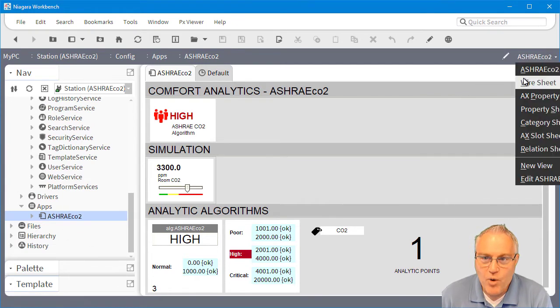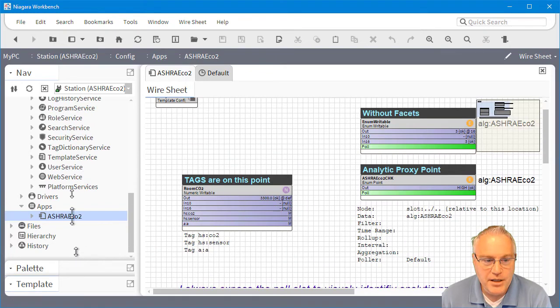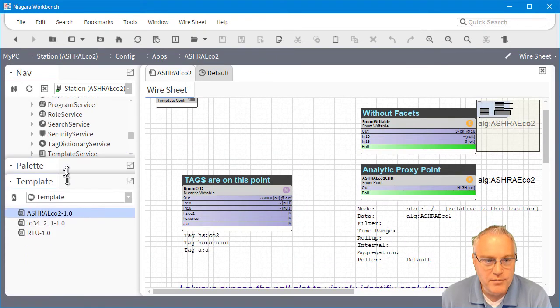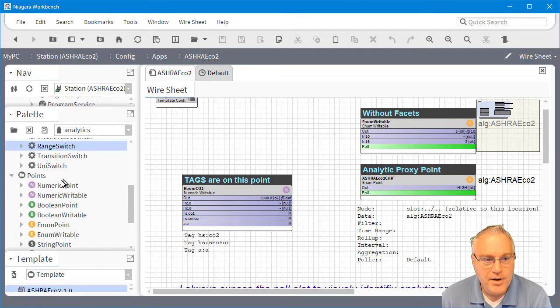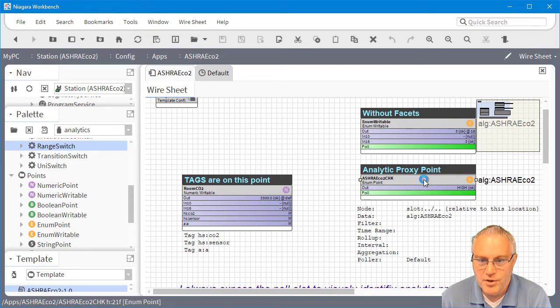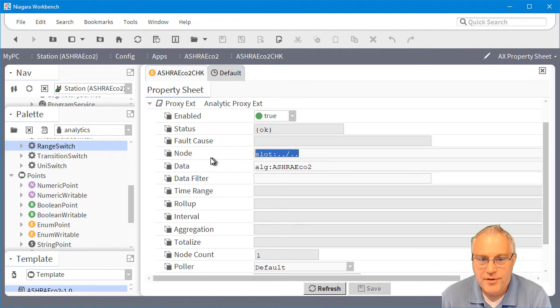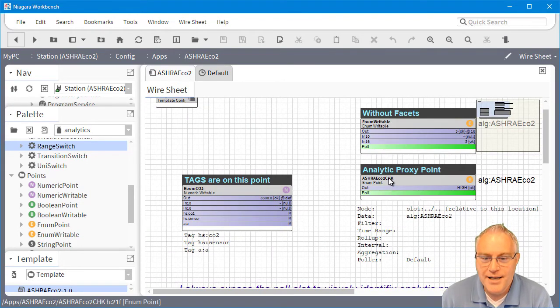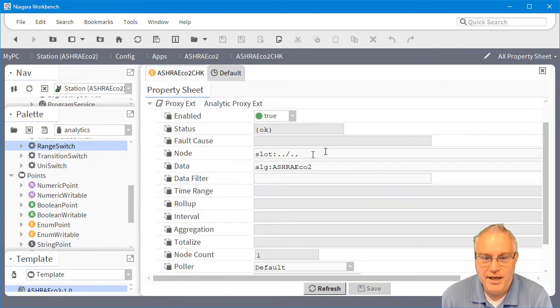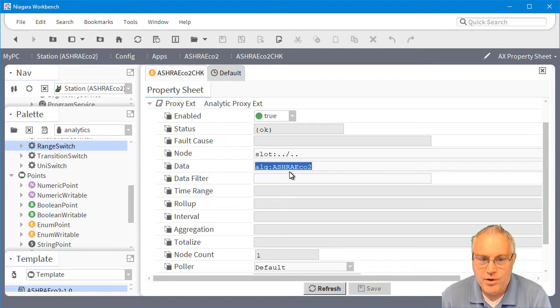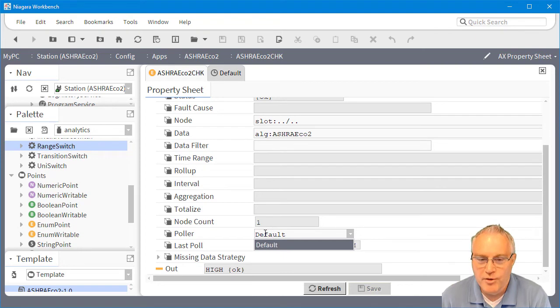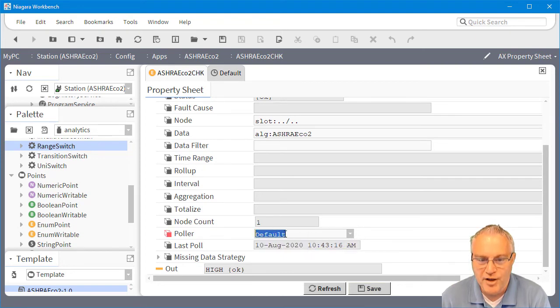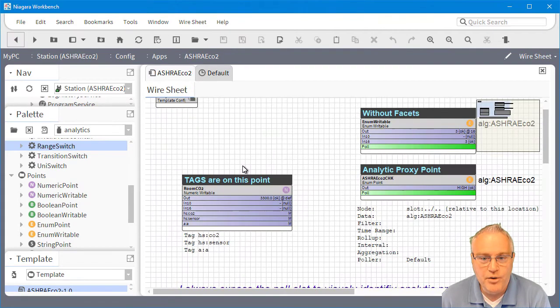If we look at the wire sheet now, all I had to do was put in an analytic proxy point. If you go to the analytics palette under the points, I can drag out an enumerated writable. I did that for the main algorithm. I left the default which is relative to where it's at. The point I'm going after is right here, right on the same wire sheet. I didn't have to point to anything. I just say look at that same level, execute the algorithm. This was the default polar from the other station, so I just had to select it. I chose the only polar available which was default. Then I said save, so now that's ready to go.